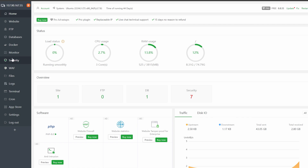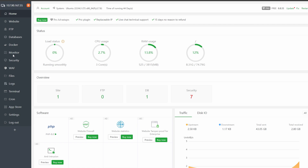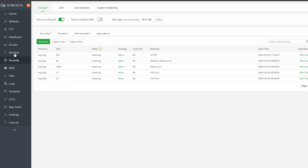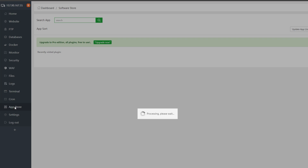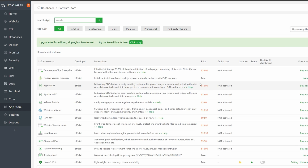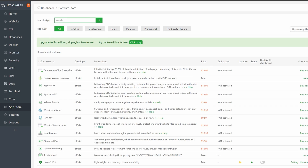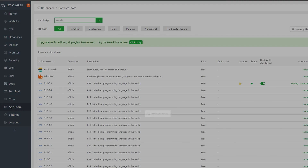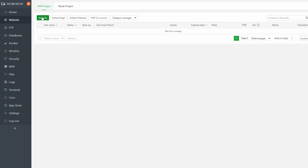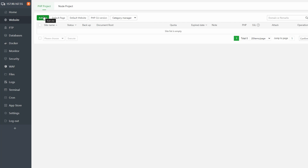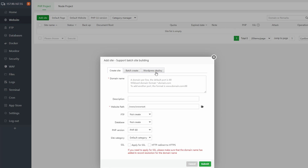AA Panel is very feature-rich, and if something is missing you can look in the App Store. This is why AA Panel is free — they earn money by selling apps, but these apps go way beyond what other free or even paid panels provide. Installing WordPress with AA Panel is very easy because there is a built-in WordPress installer. Just specify what you need and that's it.